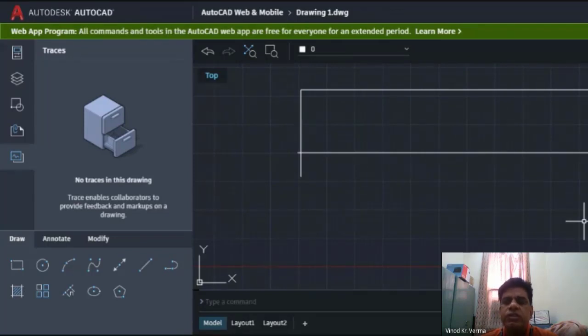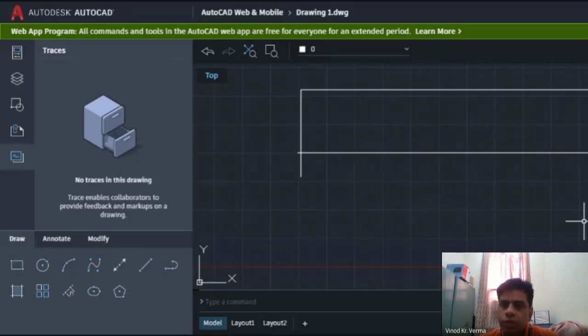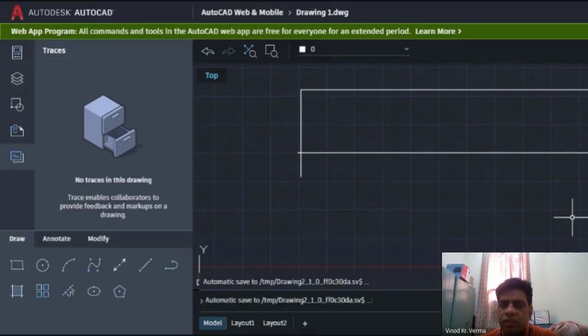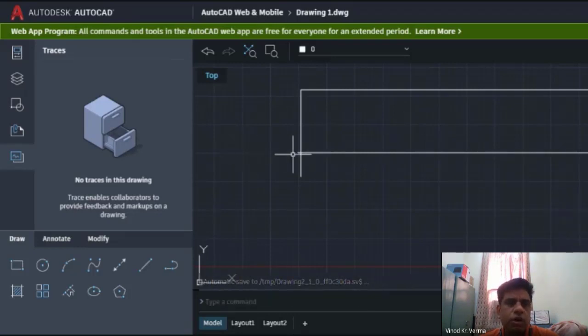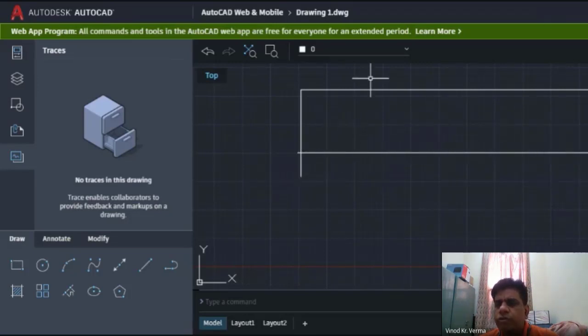There are different other software which you can use online, but we will discuss them in later classes. For now, I think you are able to understand this AutoCAD online version. It's better you work on this.